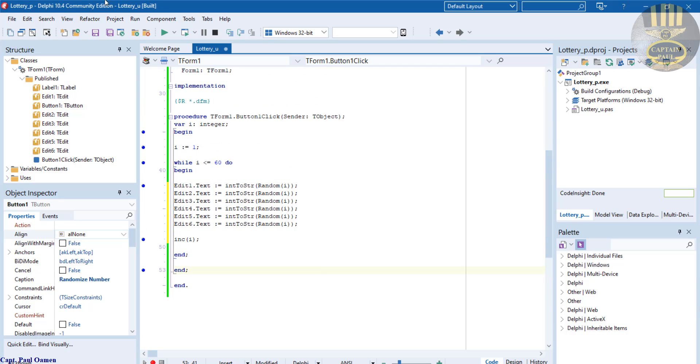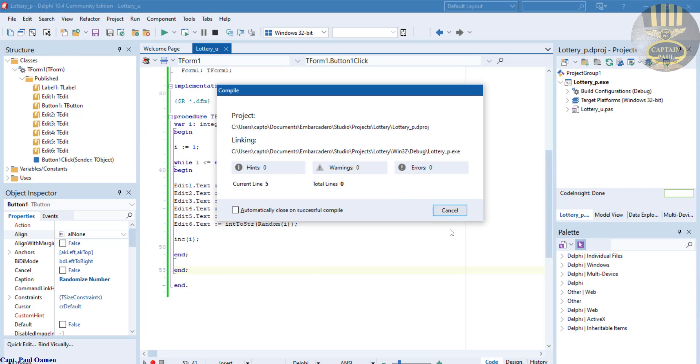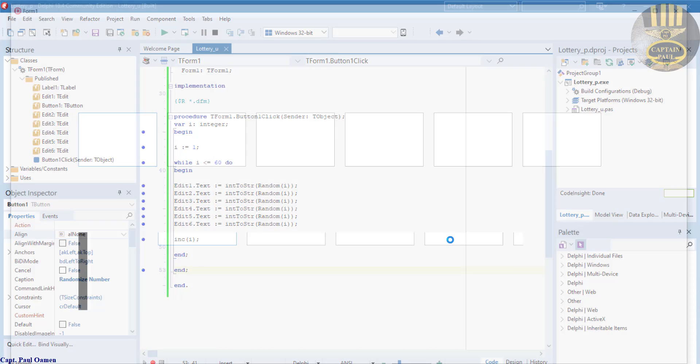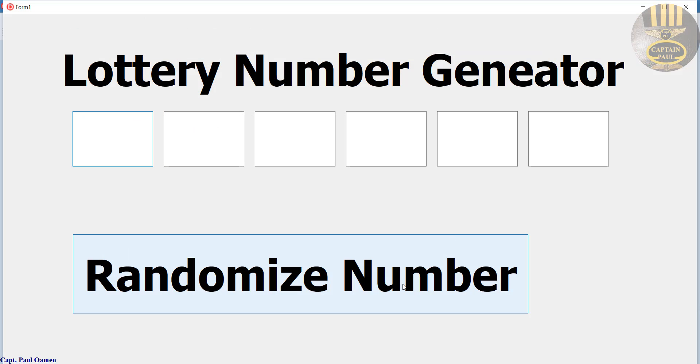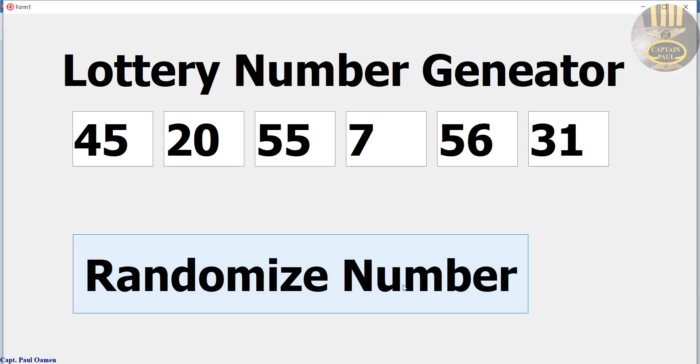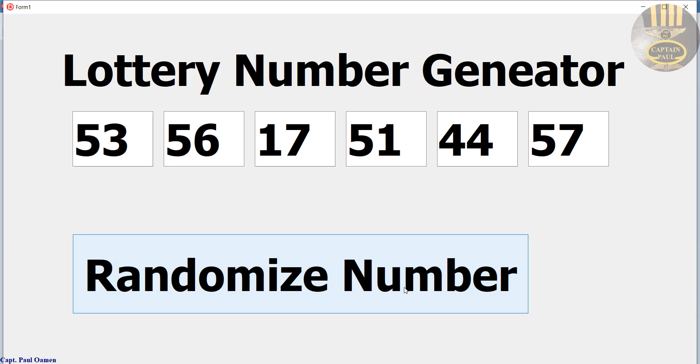So I'm going to run it now. Save that, click on run. There we go guys, that's how you generate your own lottery number using Delphi. So with that, I'm going to call it the end of this brief tutorial. I suppose you guys enjoyed it and you all have a nice day now. And bye for now.